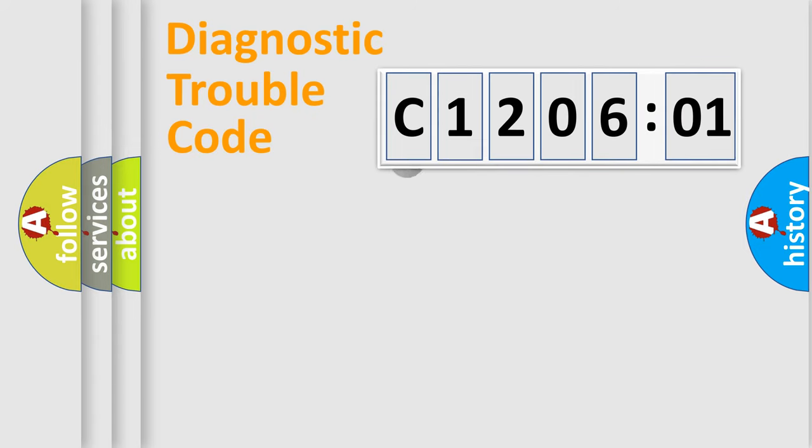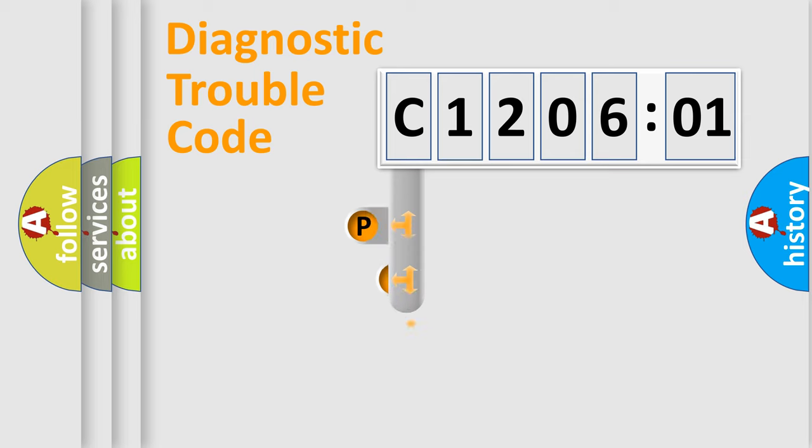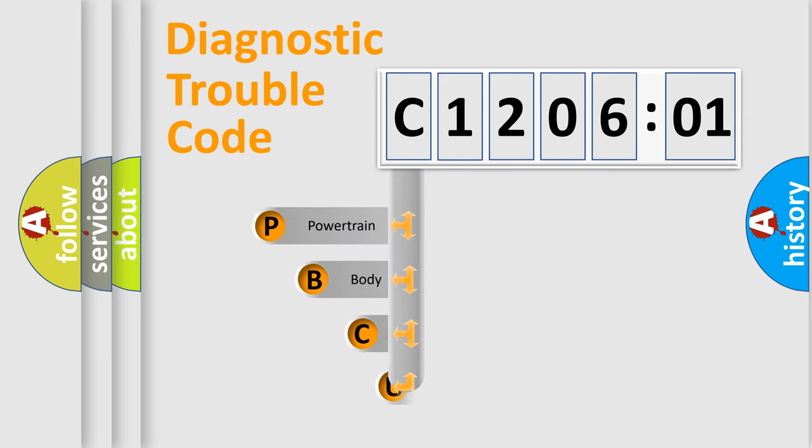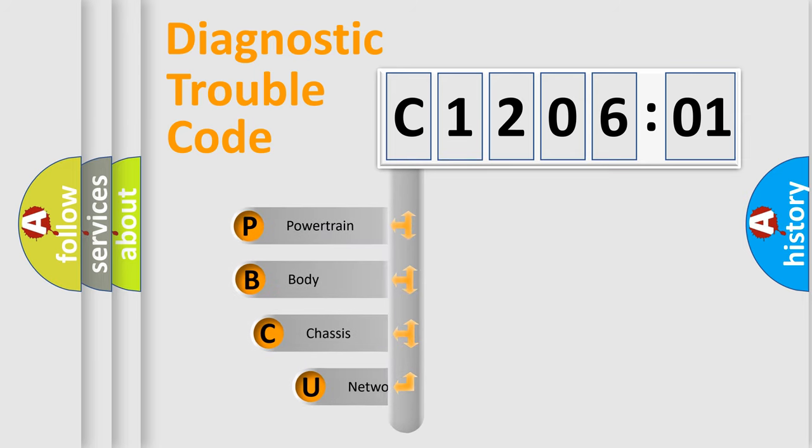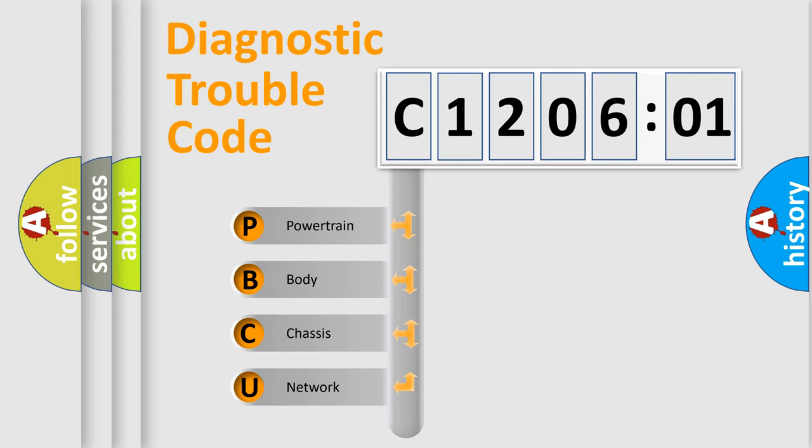First, let's look at the history of diagnostic fault code composition according to the OBD2 protocol, which is unified for all automakers since 2000. We divide the electric system of automobile into four basic units.